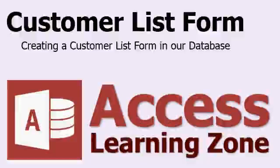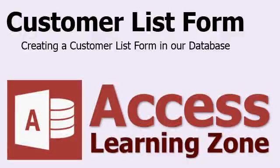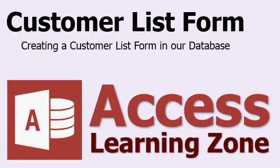Welcome to another video from AccessLearningZone.com. In this video, I'd like to introduce a new tutorial and template that I just released.